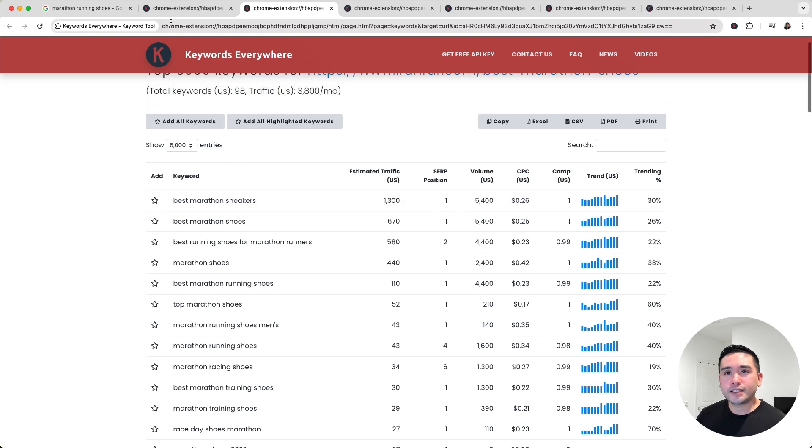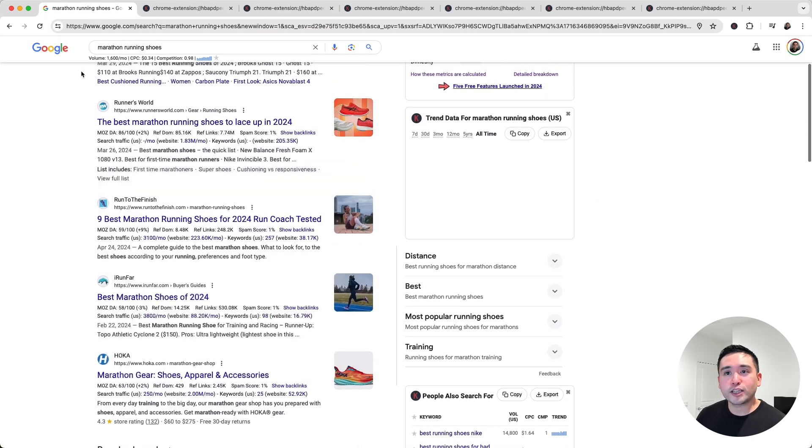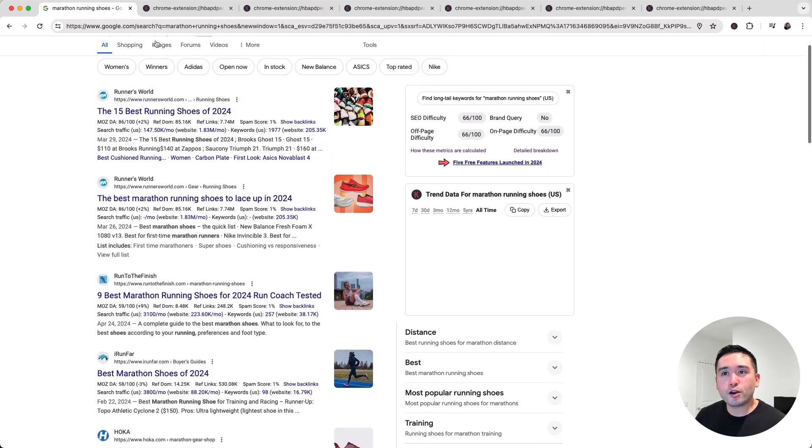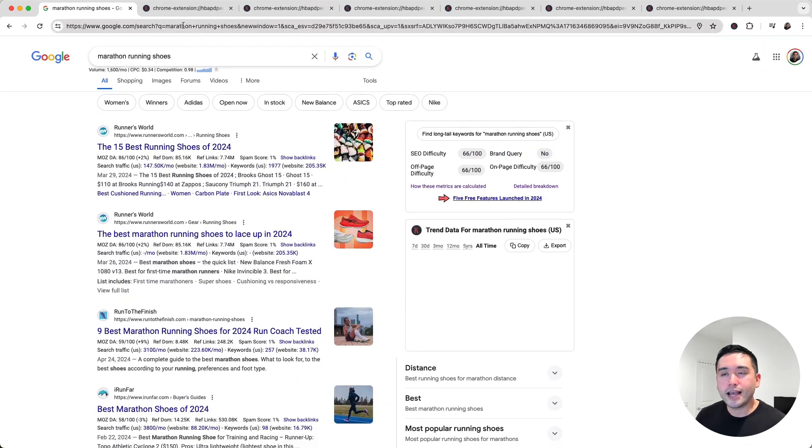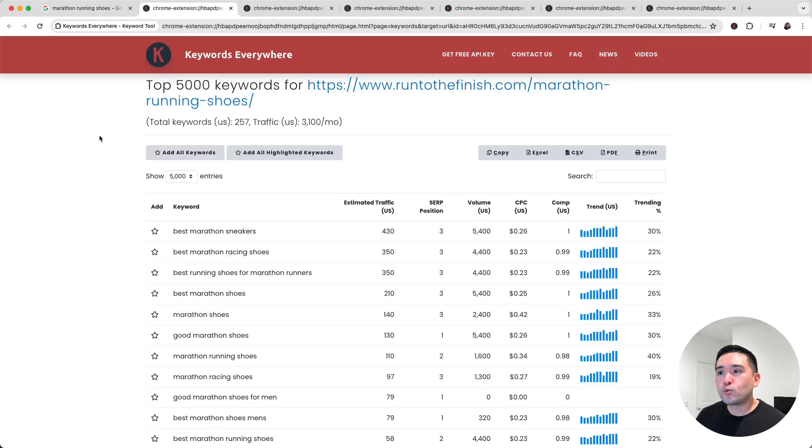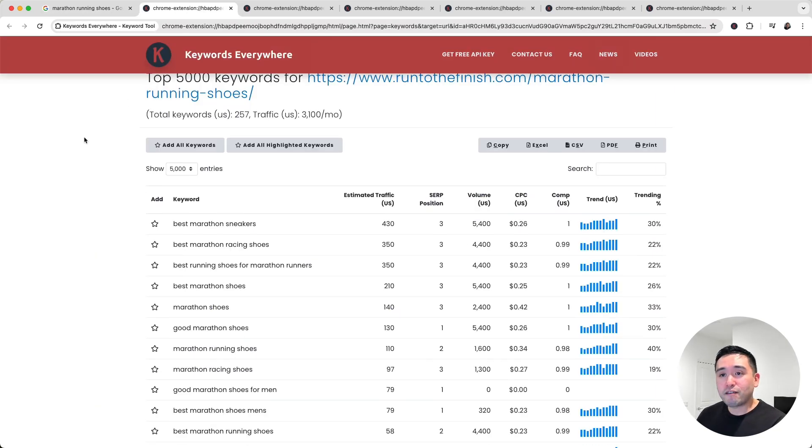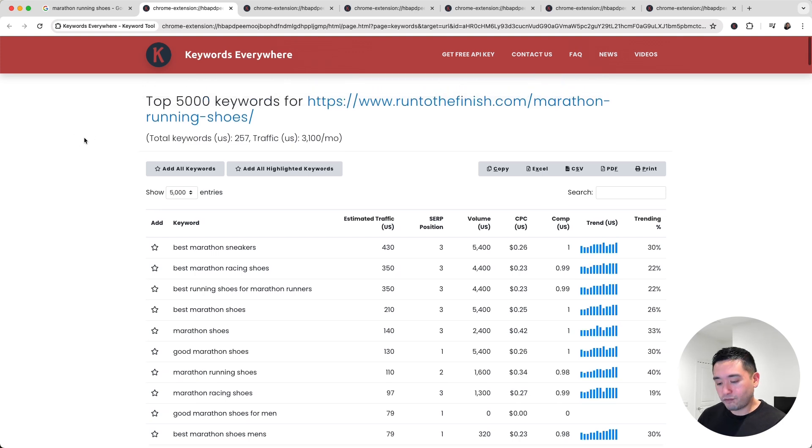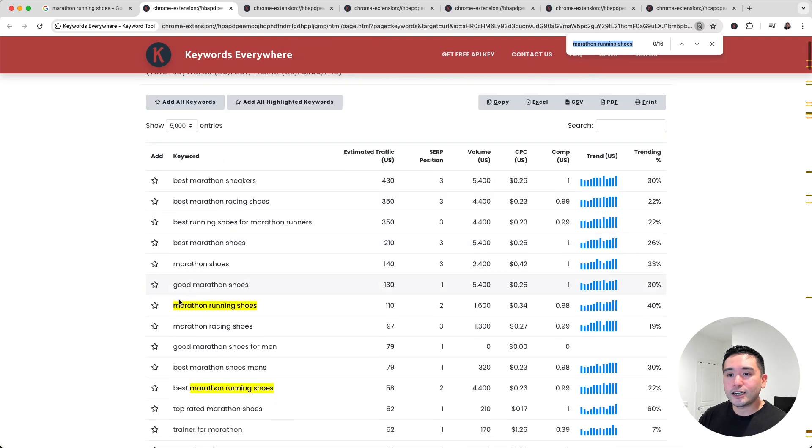Now let's dig a little bit deeper. Initially, I was wanting to rank for Marathon Running Shoes, right? Now let's take a look at the runtothefinish.com page and let's see how much traffic that keyword brings in for this URL.